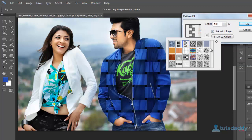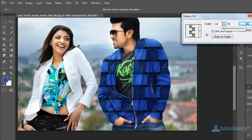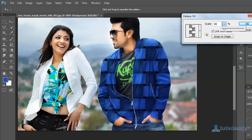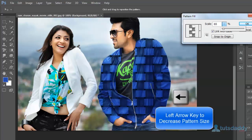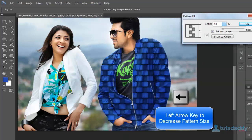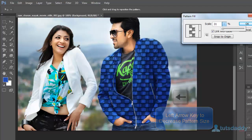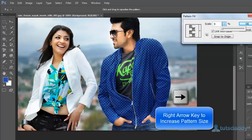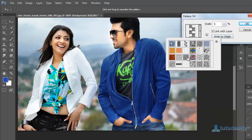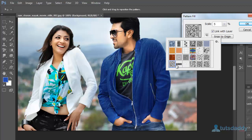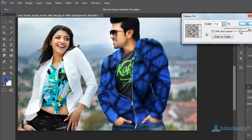Select a pattern design and change the pattern size. Press the left arrow key to decrease the pattern size and the right arrow key to increase the pattern size. Or select any type of pattern to display it on the image and adjust the pattern size as needed.